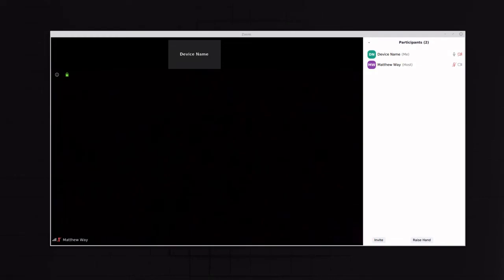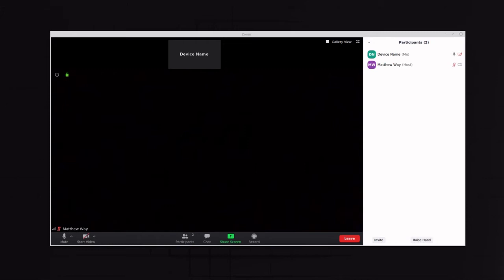Hello everyone. In this video I'm going to be showing you briefly how to change the name of your device in Zoom.